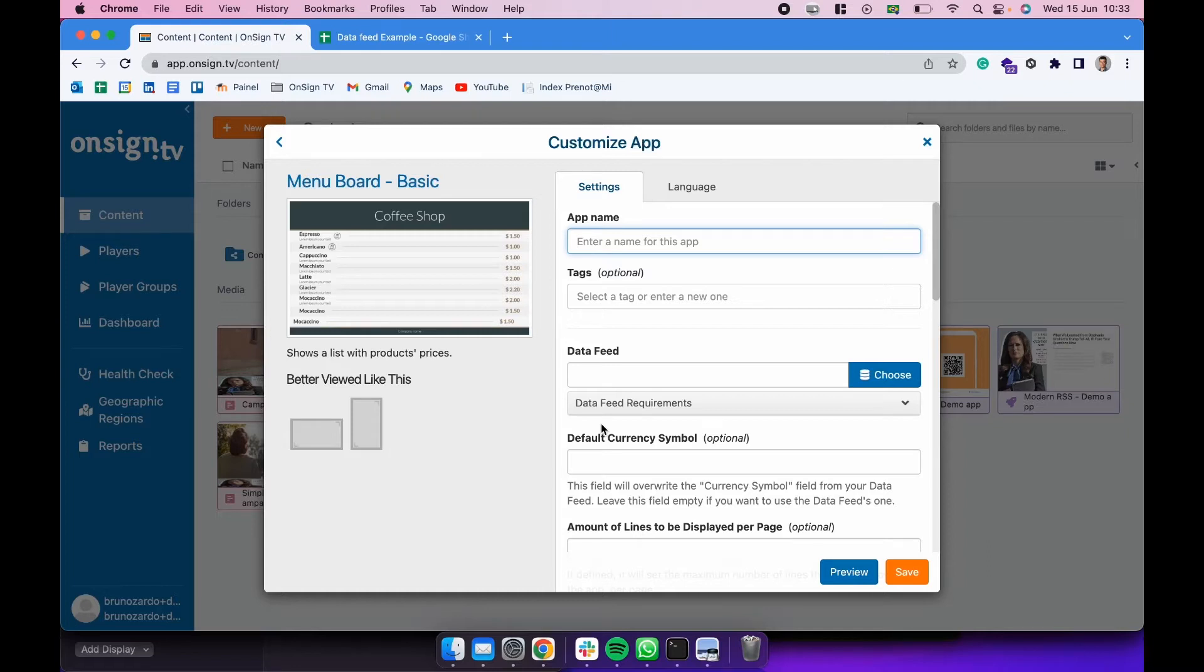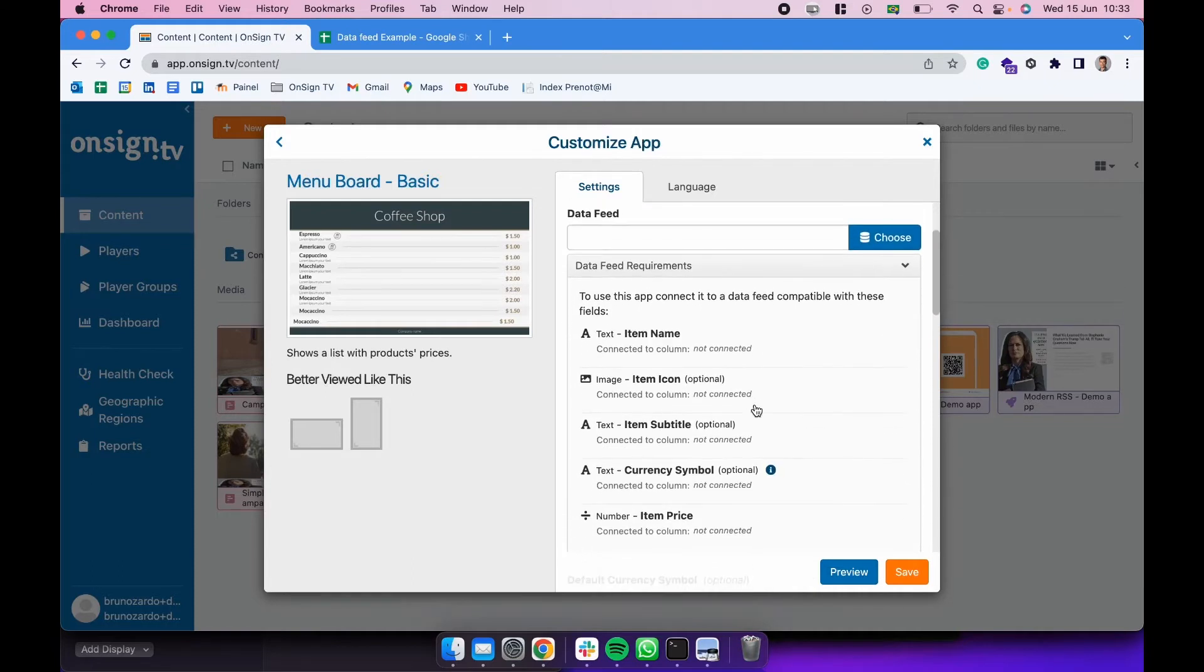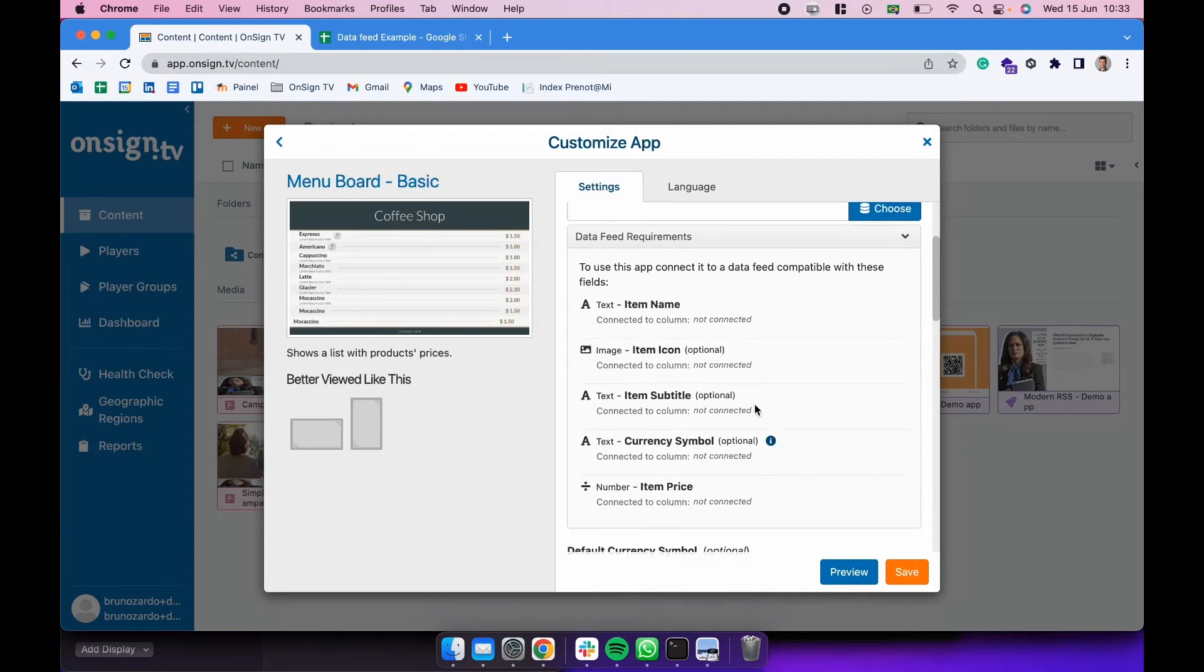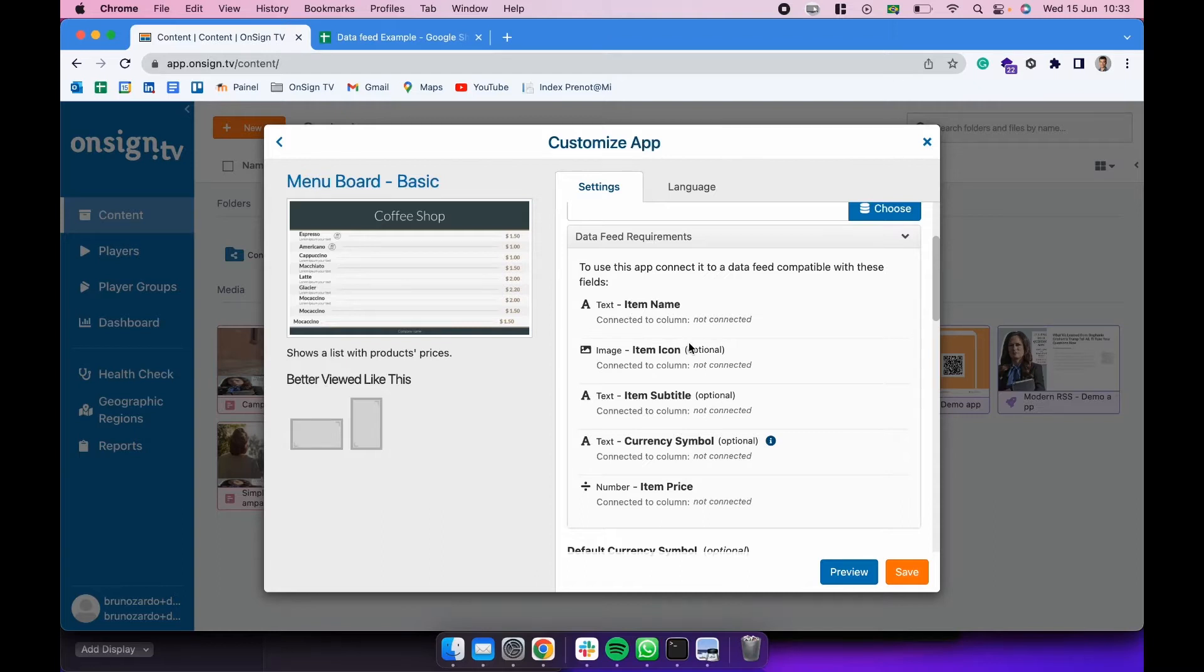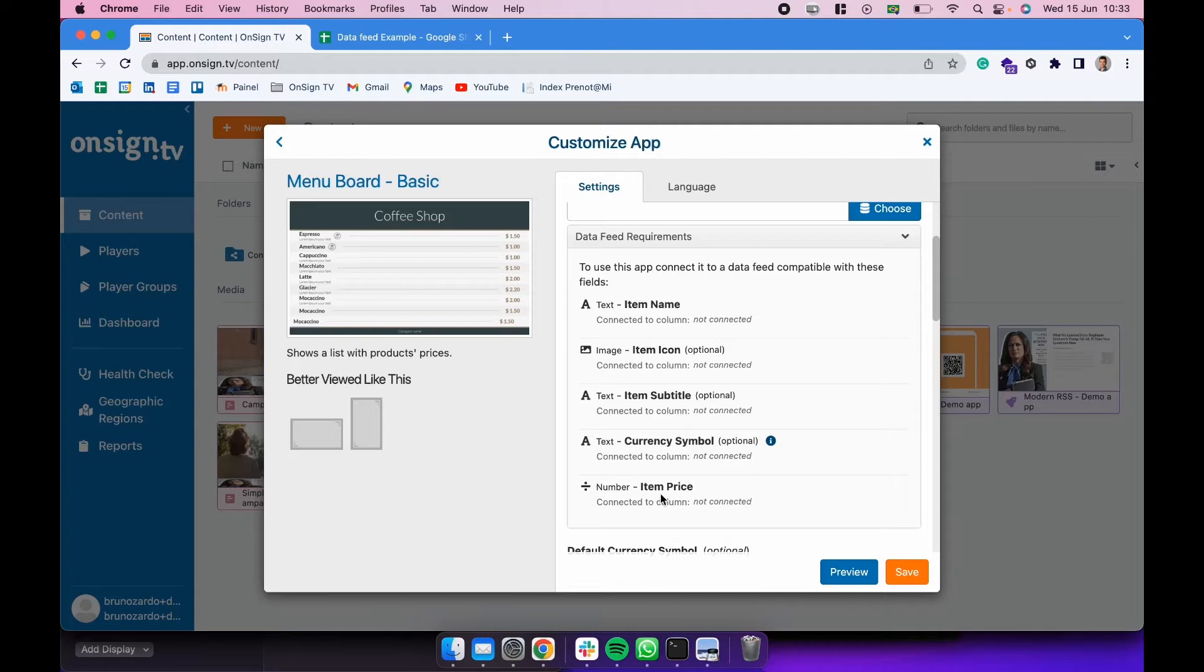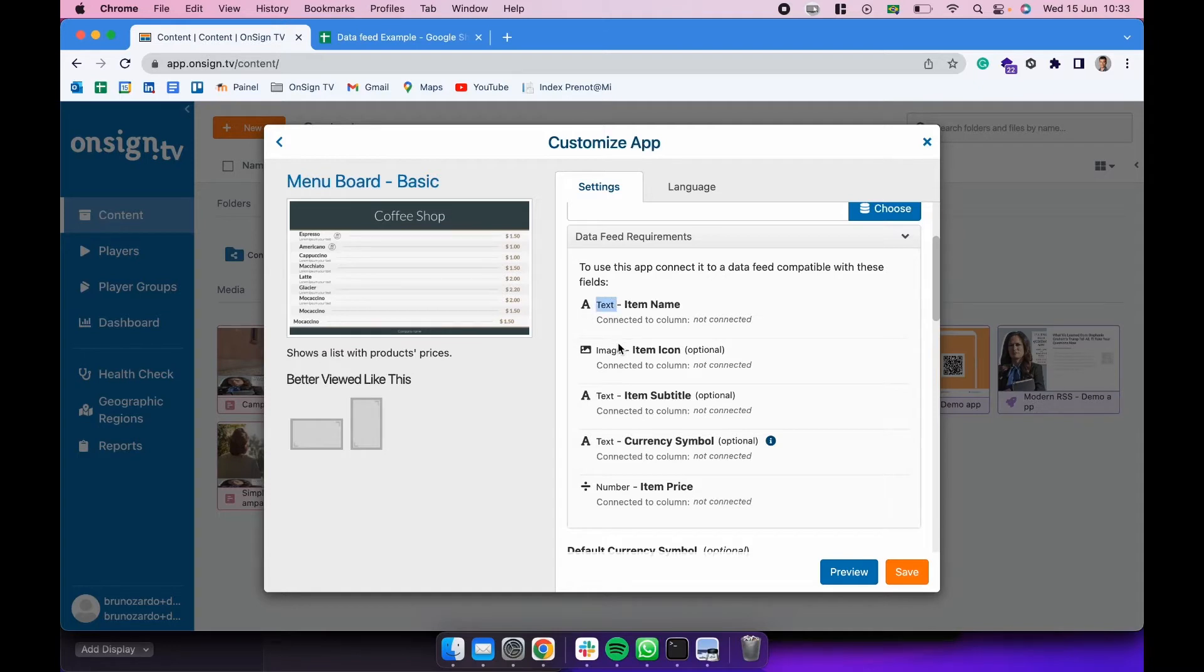Every time that you're creating an app that requires a data feed, you have to click on that app, check here on the data feed field, this drop down. So here it tells you what are the columns required and optional for this application. In this case this app uses item name, item column (keep in mind it's optional), item subtitle, currency symbol (also optional), and item price which is required. Also keep in mind to check the type of each one of those fields.